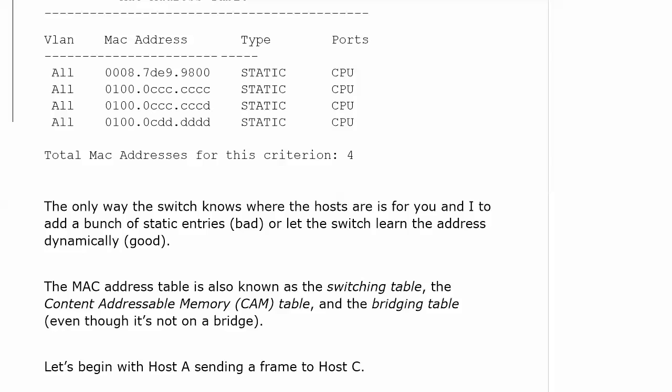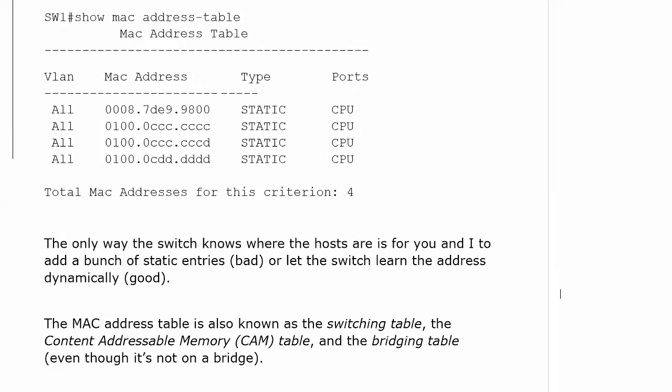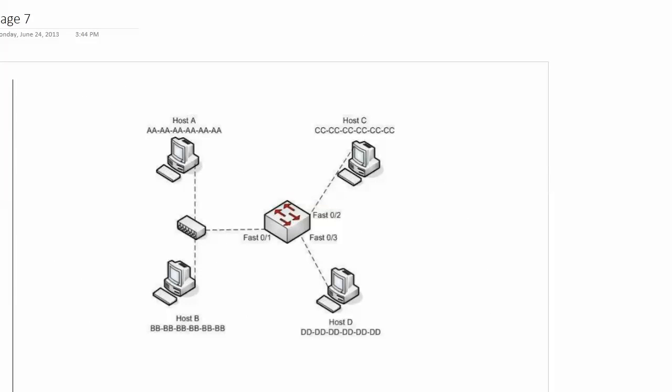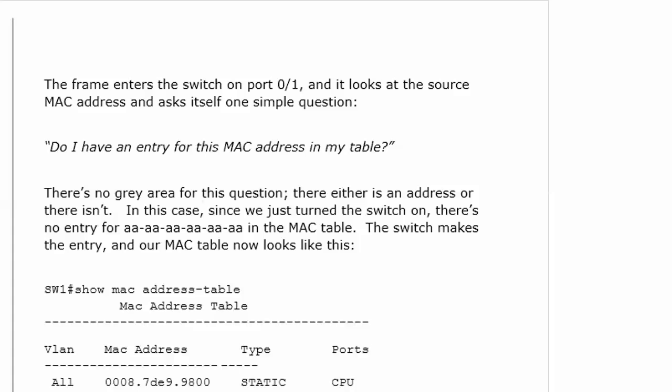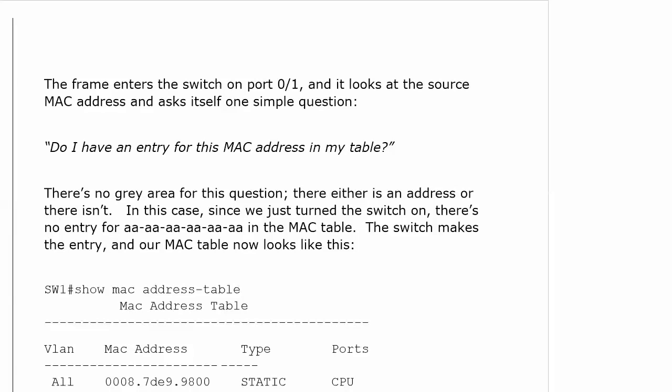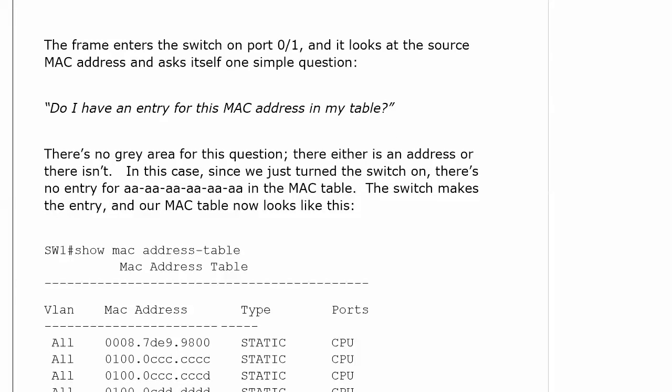Here's our diagram and we're going to start with host A sending a frame to host C. The frame comes in on port one, looks at the source MAC address and asks itself one simple question that it asks time and time again. Do I have an entry for this MAC address in my MAC address table?